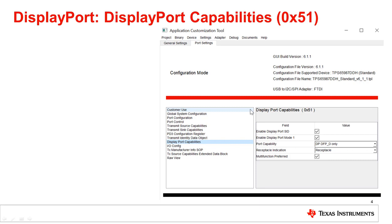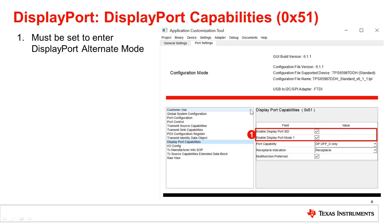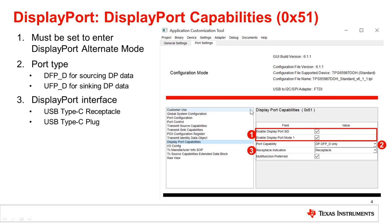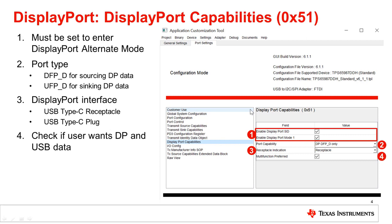Register 51 is the DisplayPort capabilities register. The first two settings must be checked in order to enable DisplayPort for the device. The next setting is the port type; for this example, we are configuring the device to be a DFP_D. The third setting refers to whether the device is on a receptacle or a plug. The multi-function setting can be checked if you want to send USB data in addition to DisplayPort data.